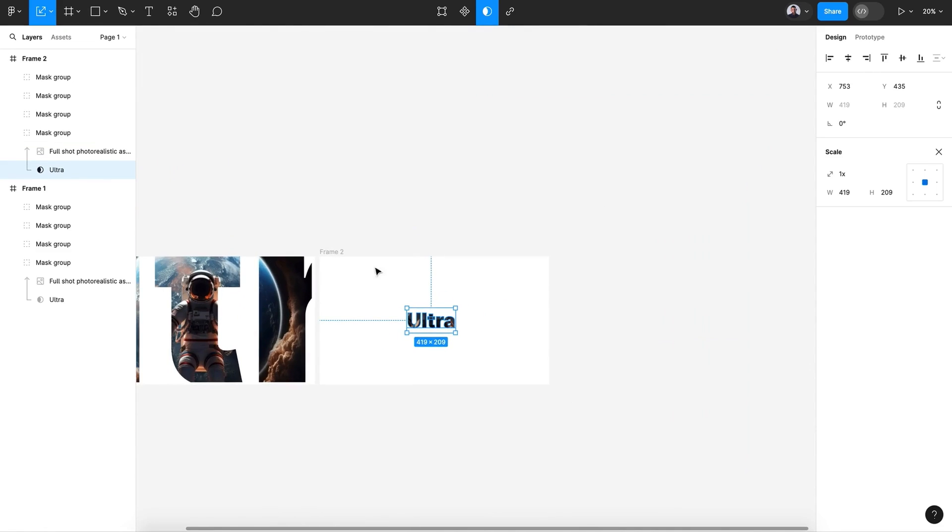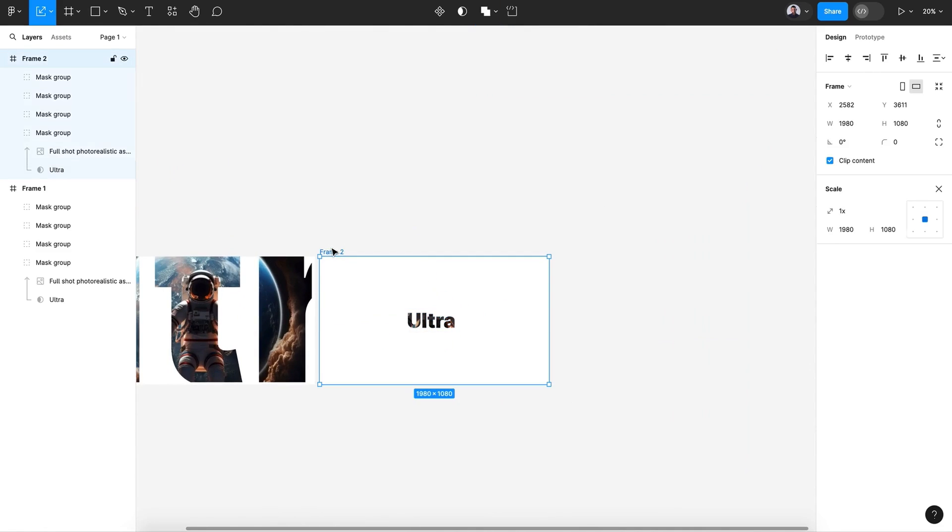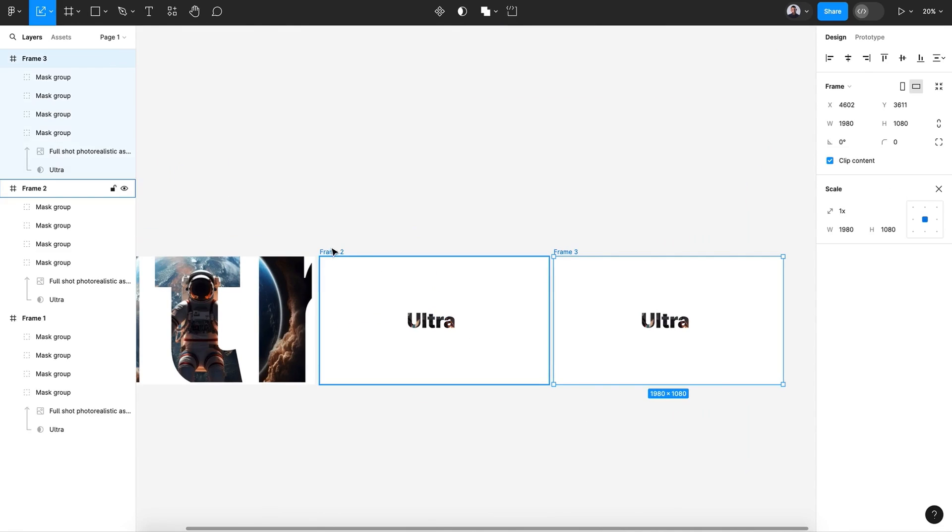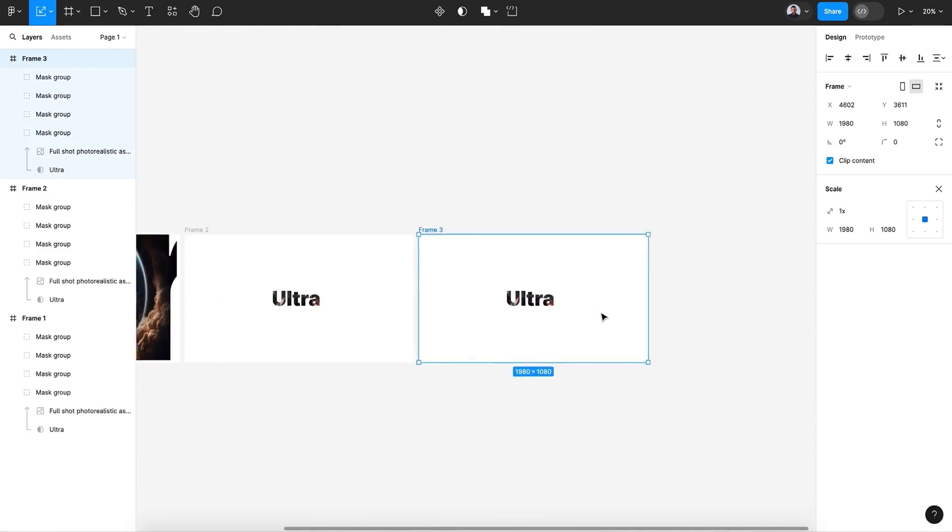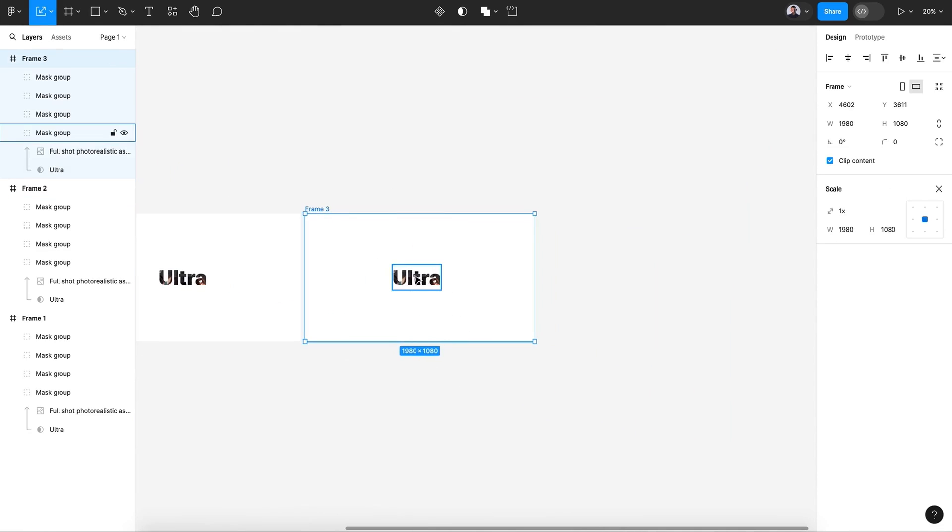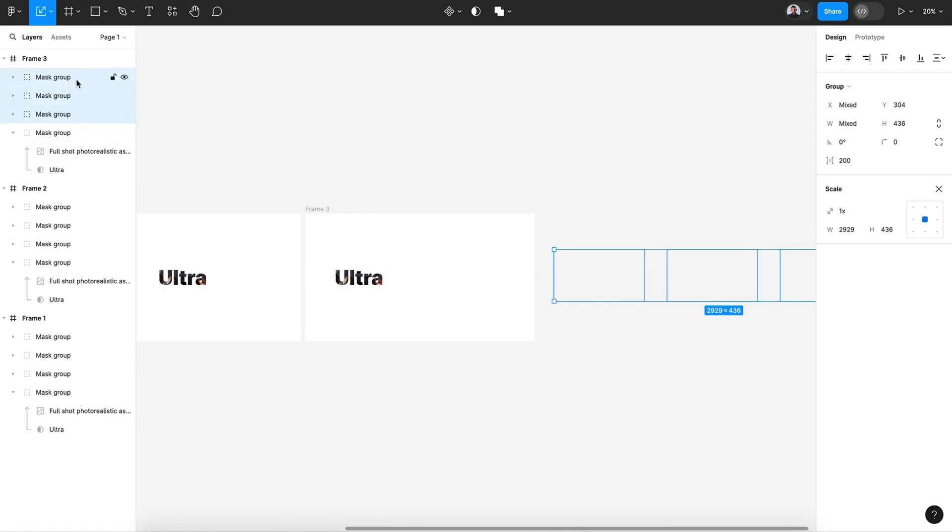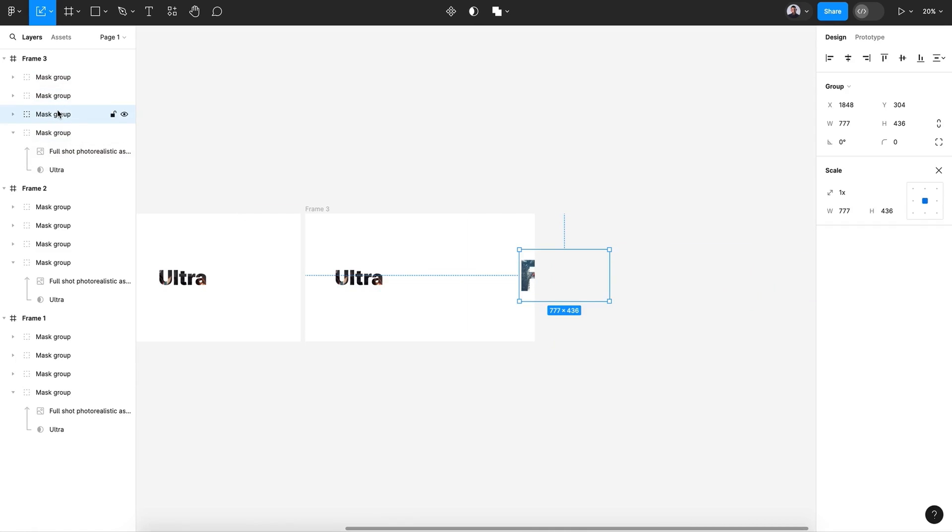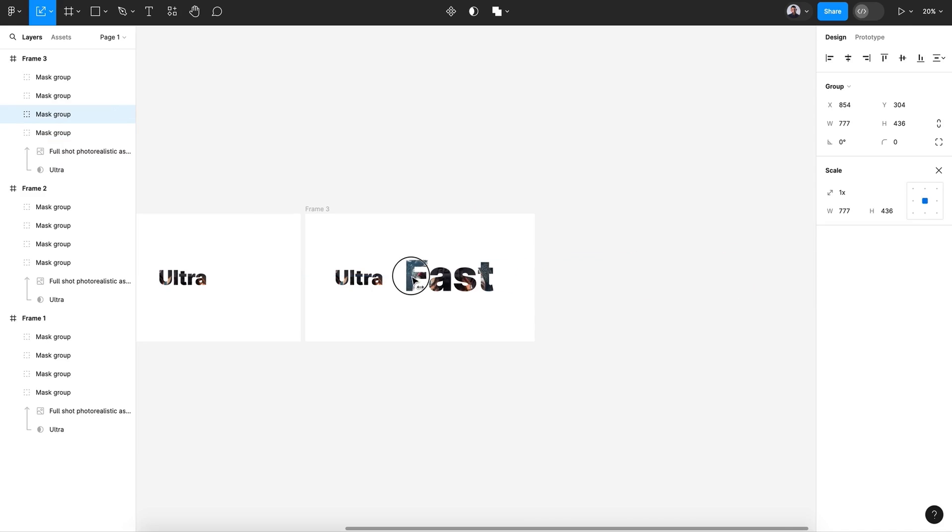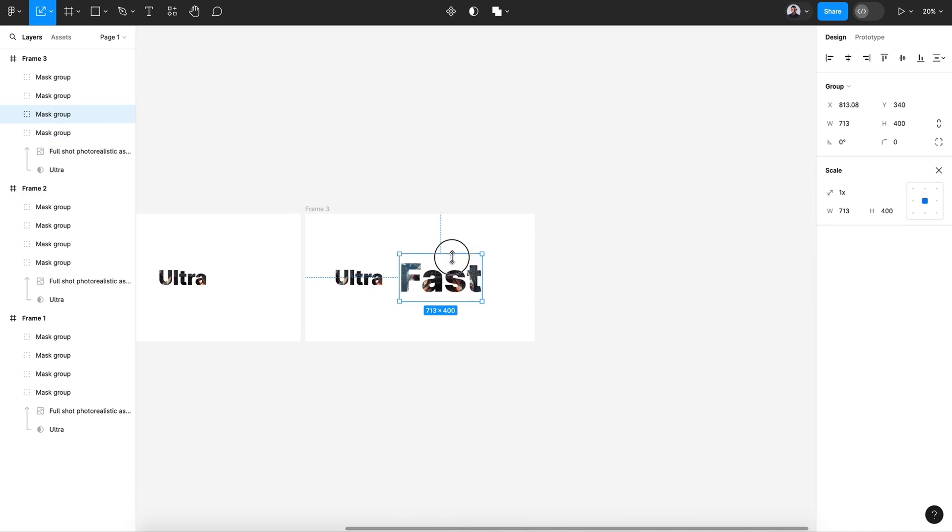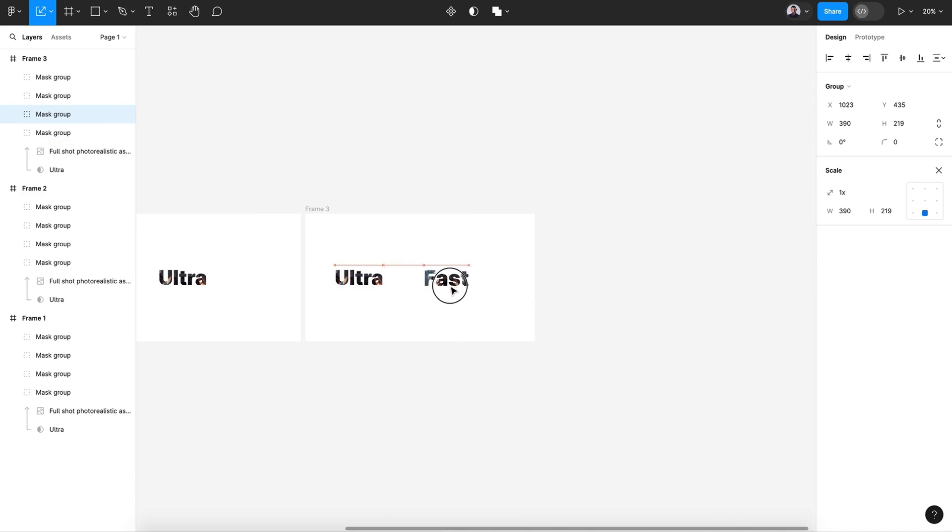Alright, now let's duplicate and let's move it to the left. Let's bring our other text, just bring the first one, Fast, and scale it down like that.